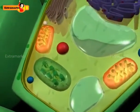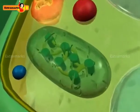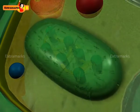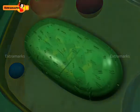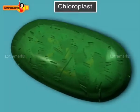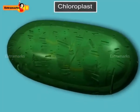Chloroplasts are the organelles found in the photosynthetic mesophyll cells of the leaves and green stems of plants. These are the site of photosynthesis.